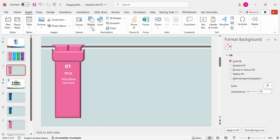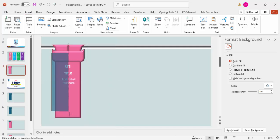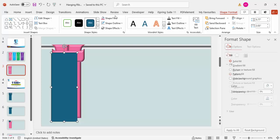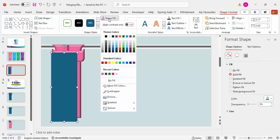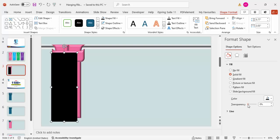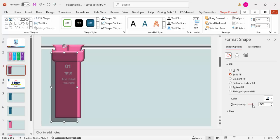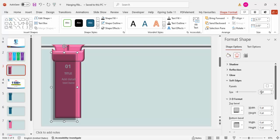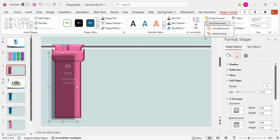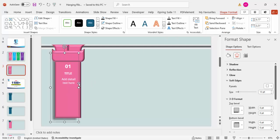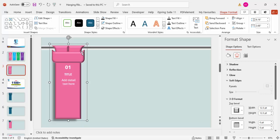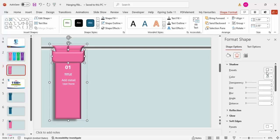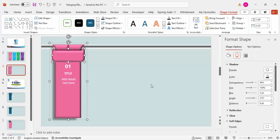To add a shadow effect, go to Insert > Shapes, draw a rectangle slightly bigger than the ribbon shape, set no outline, fill it black, and increase the transparency to about 52–60 percent. Go to Effects > Soft Edges and increase the soft edge value. Send this rectangle to back to get the shadow. For the bar shape, go to Shadow Presets and choose a shadow, then increase the distance.